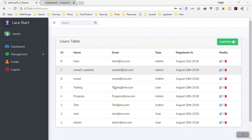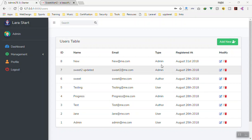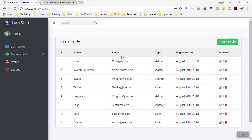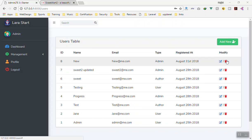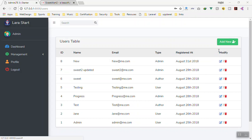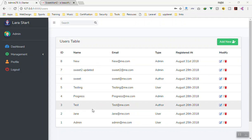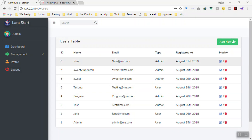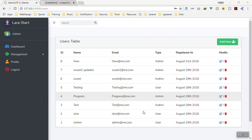Hello and welcome. In this video we are going to learn how we can delete data from a database using an AJAX request. When you click on delete it should show a confirmation modal, and after you confirm it should send an HTTP request to the server, delete the data, then refresh the table.